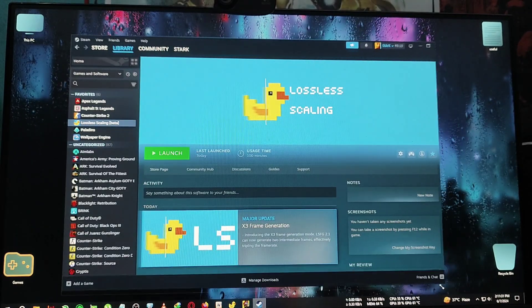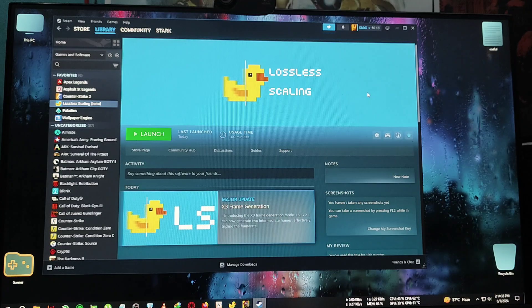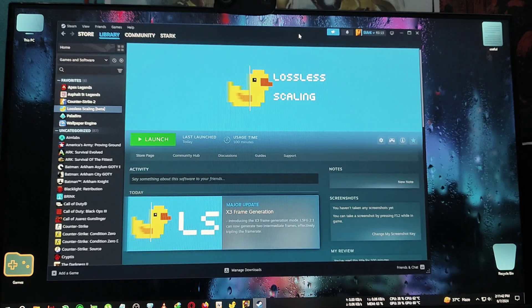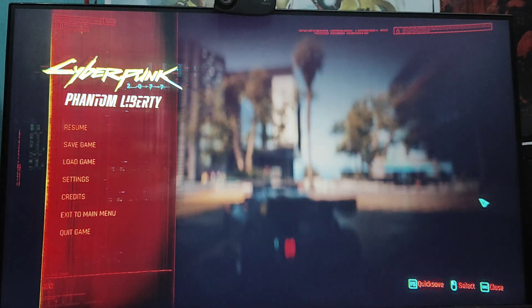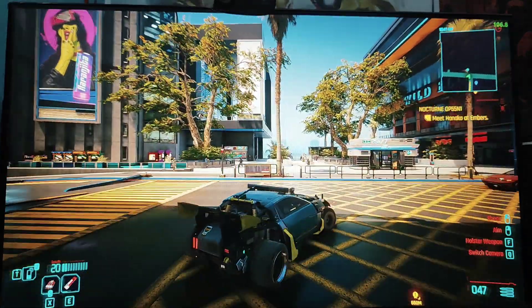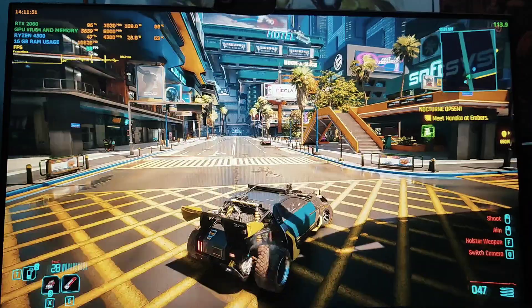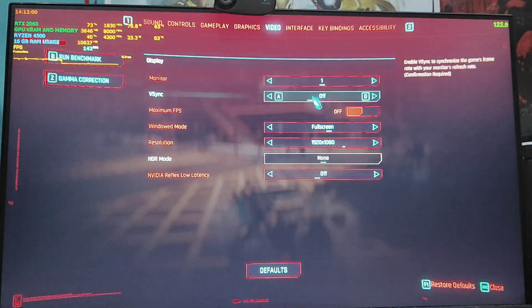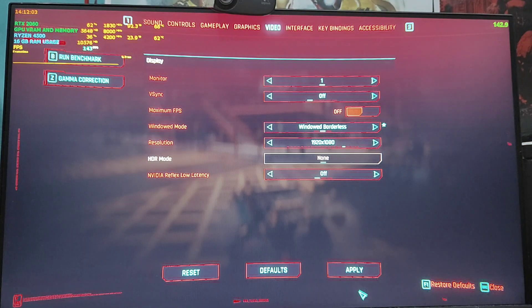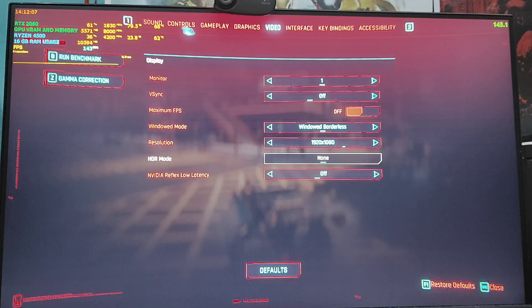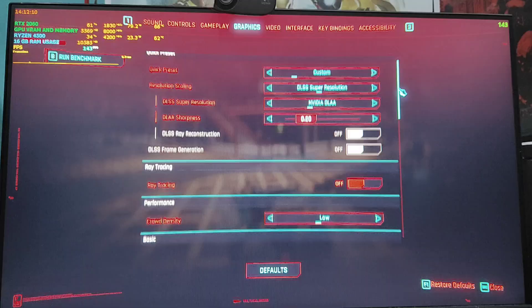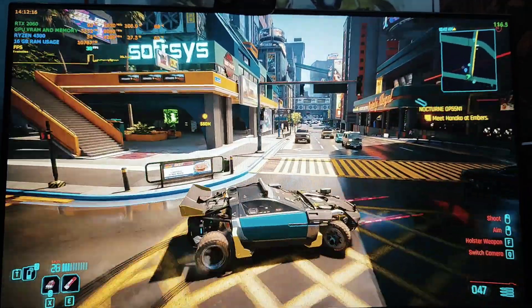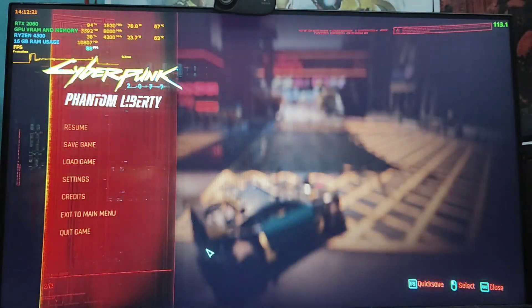This video will be a little longer than expected as we'll test and elaborate everything. The games we're testing today are Cyberpunk and Spider-Man 2 PC port. I've already run Cyberpunk in the background and without Lossless Scaling the FPS I'm getting is around 30 to 40 in this area. The settings I'm using are 1080p with borderless mode — required for Lossless Scaling to work — along with Nvidia DLAA and the high graphics preset.